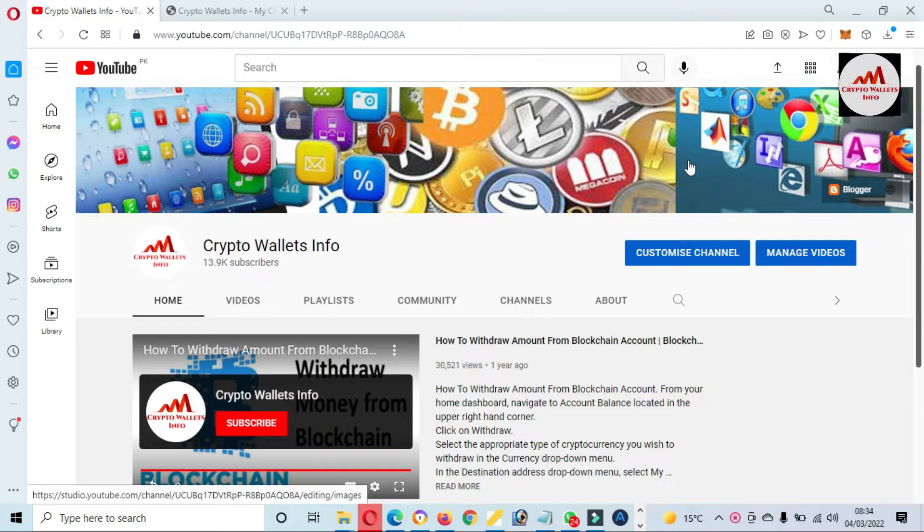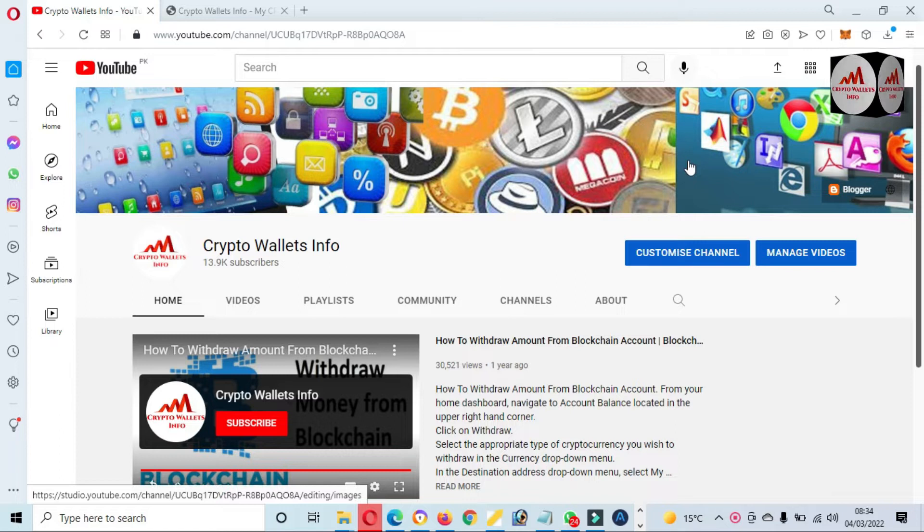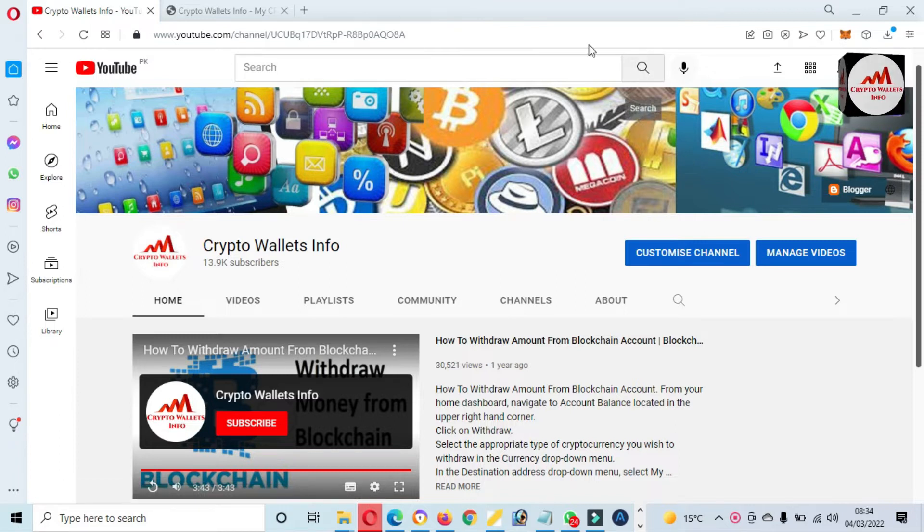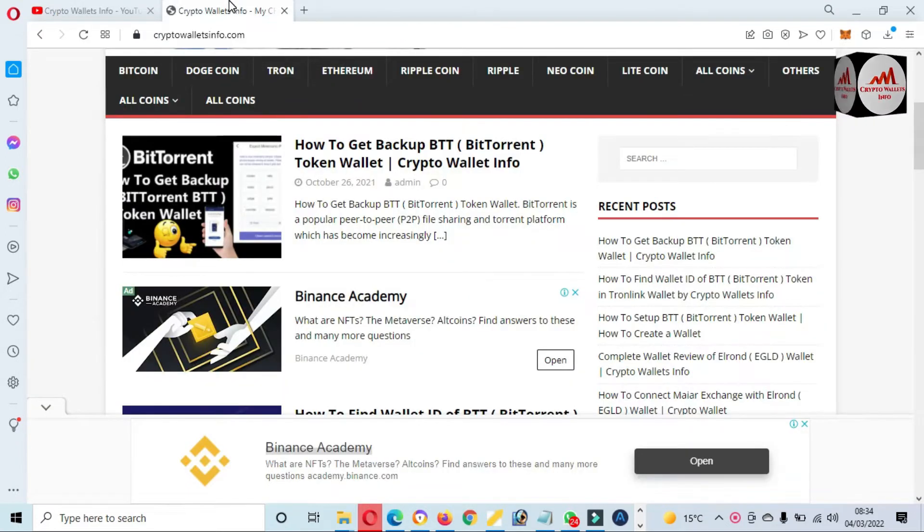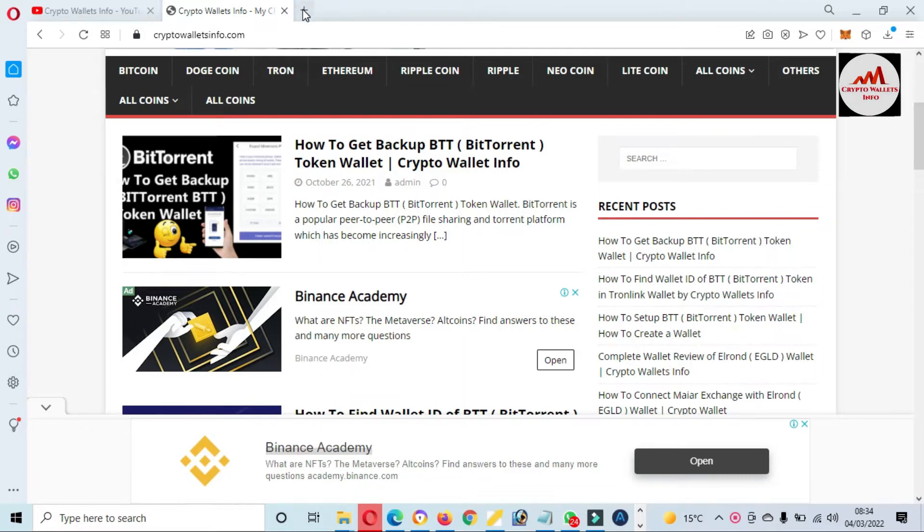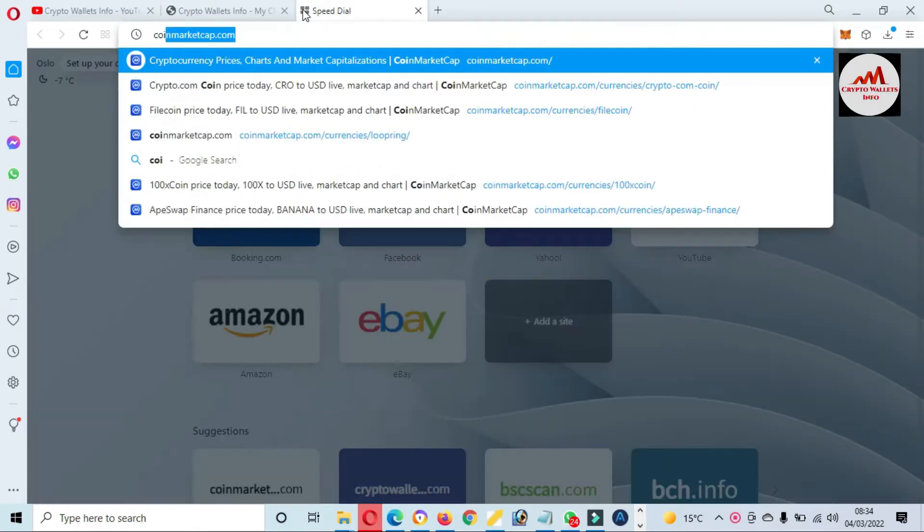First of all, please subscribe to my channel. My channel name is Crypto Wallets Info and also press the bell icon button. You can also visit my website, cryptowallsinfo.com.